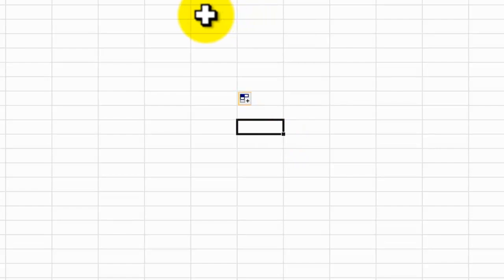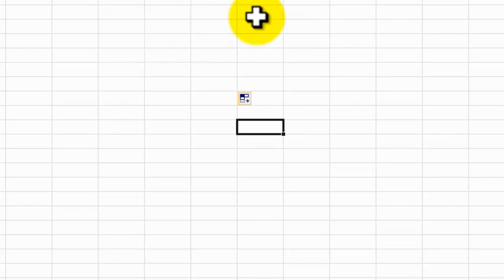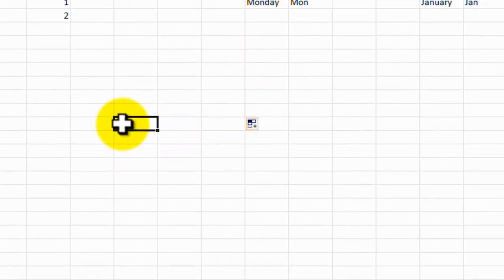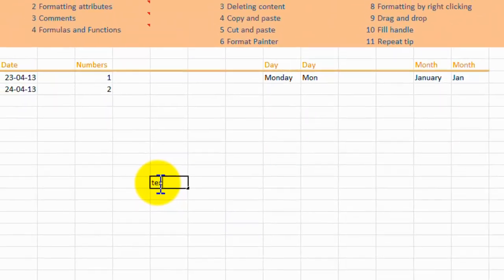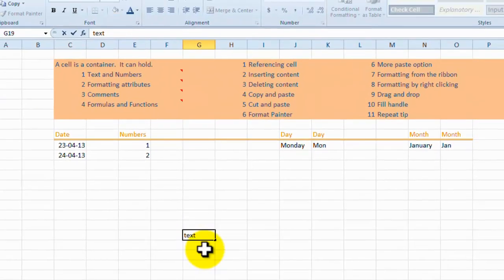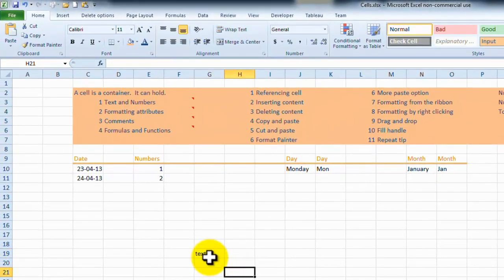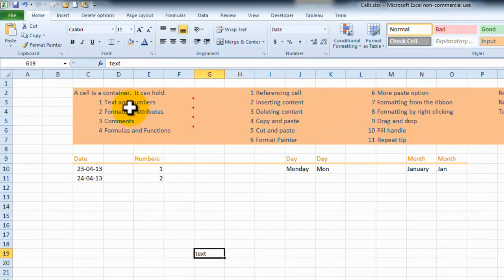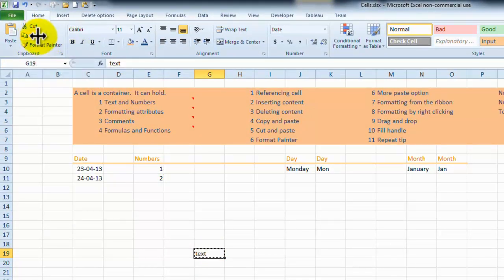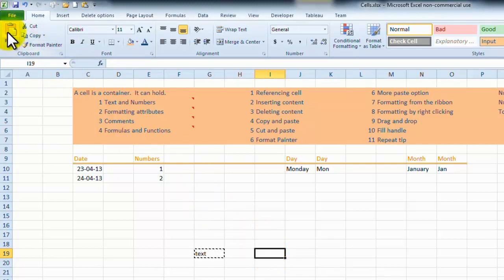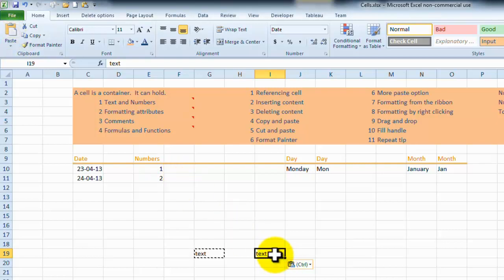Another way is to copy. So if I was to go in, and I put something in here, and I want to copy that, we could go up here to the copy button, and go copy. Come back down to another cell, and go back to the top, and go paste. And that information is pasted in there.